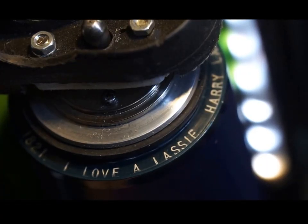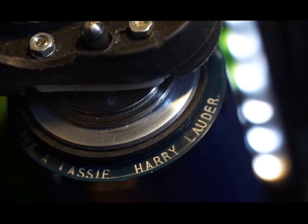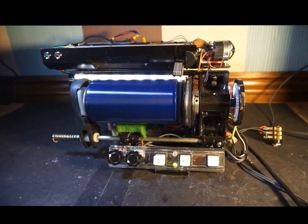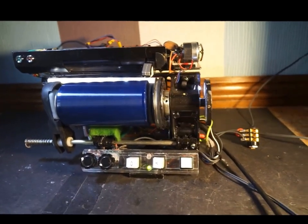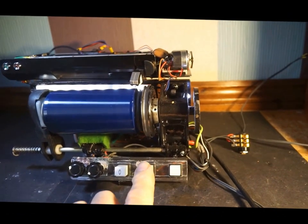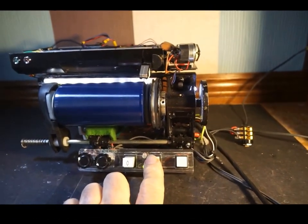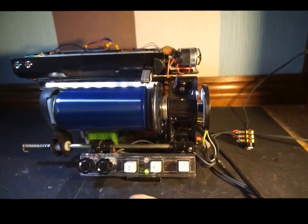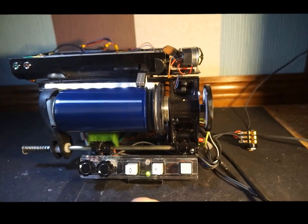This is I Love a Lassie, and it's recorded by Harry Lauder. As I said, there's an auto queuing system, so we start the playback just by pressing the play button. It will then run to the start point.